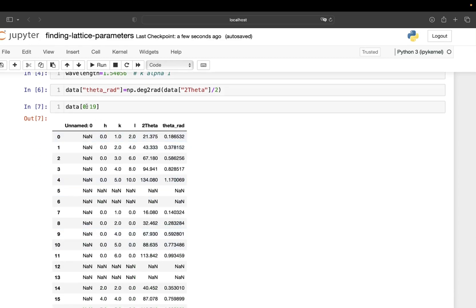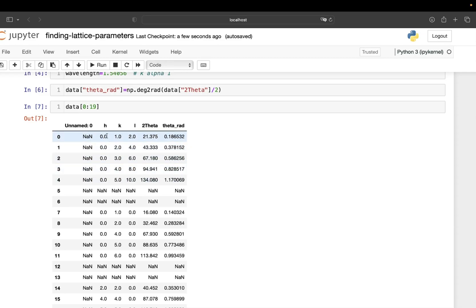I can filter out which rows I want to see — for example, rows zero to four. You can see that h is always zero, meaning these planes are 0kl. And if you look carefully, l is always two times k, so in short these are 0k(2k) planes.